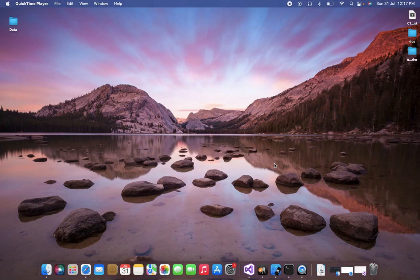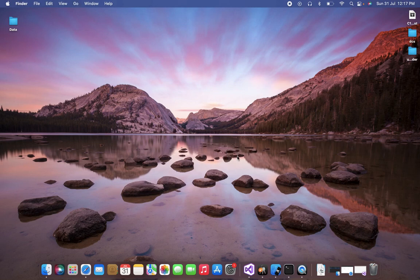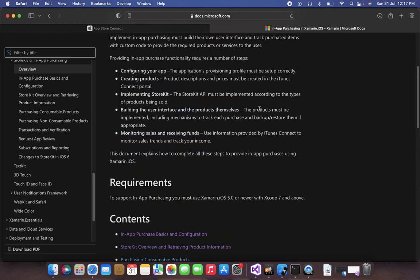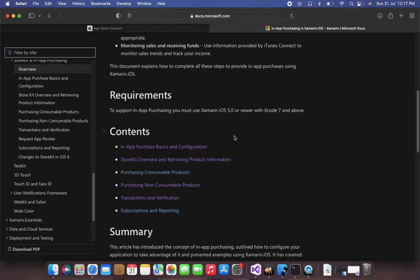Welcome to this Xamarin.Forms tutorial. In this tutorial we are going to learn how to implement in-app purchase in our Xamarin.Forms iOS app. To implement in-app purchase, I recommend everyone to follow the Xamarin.Forms documentation. Before implementing in-app purchase, we have to do some basic configurations, and once we do that we can add our product to our App Store.